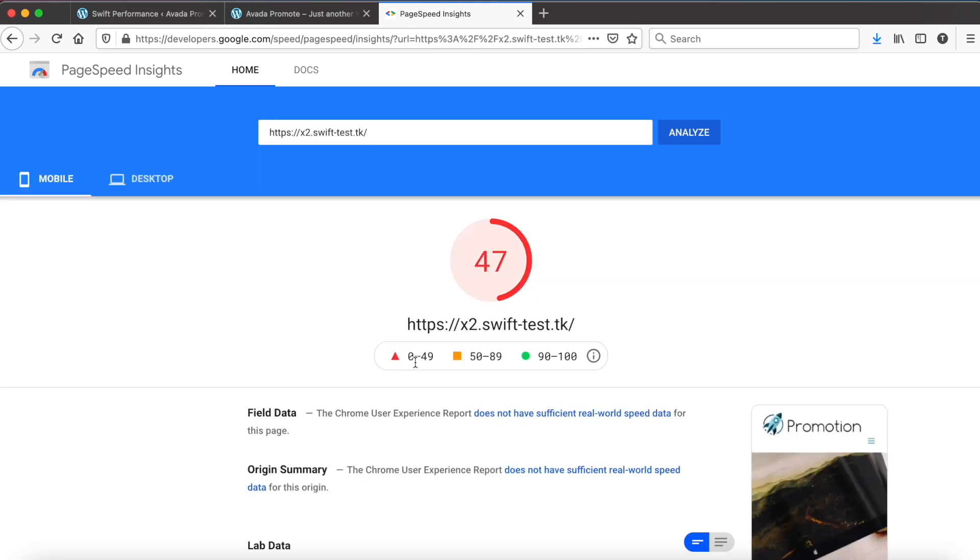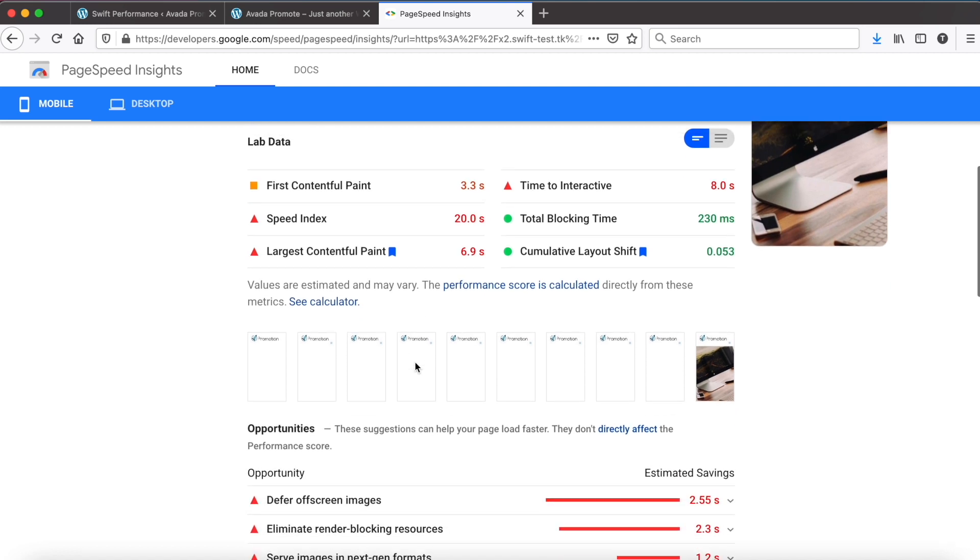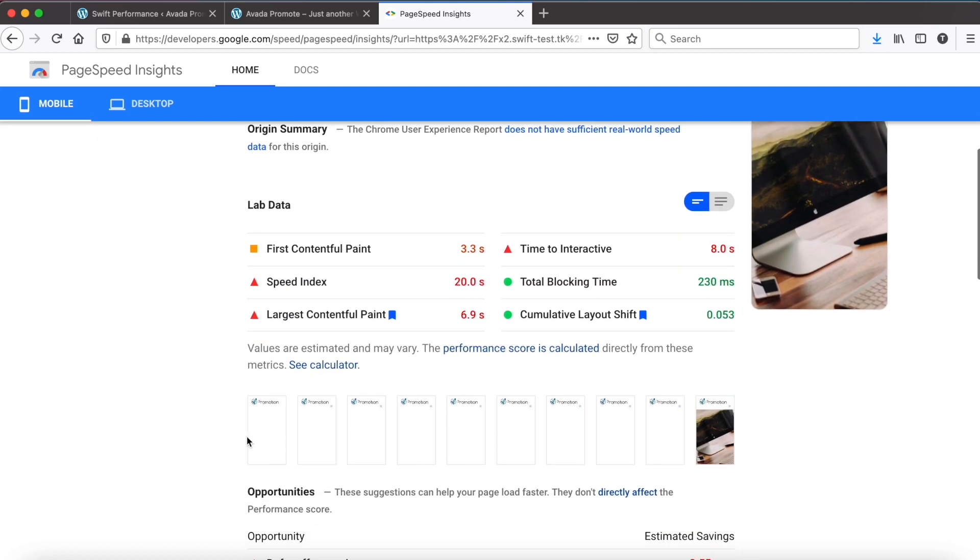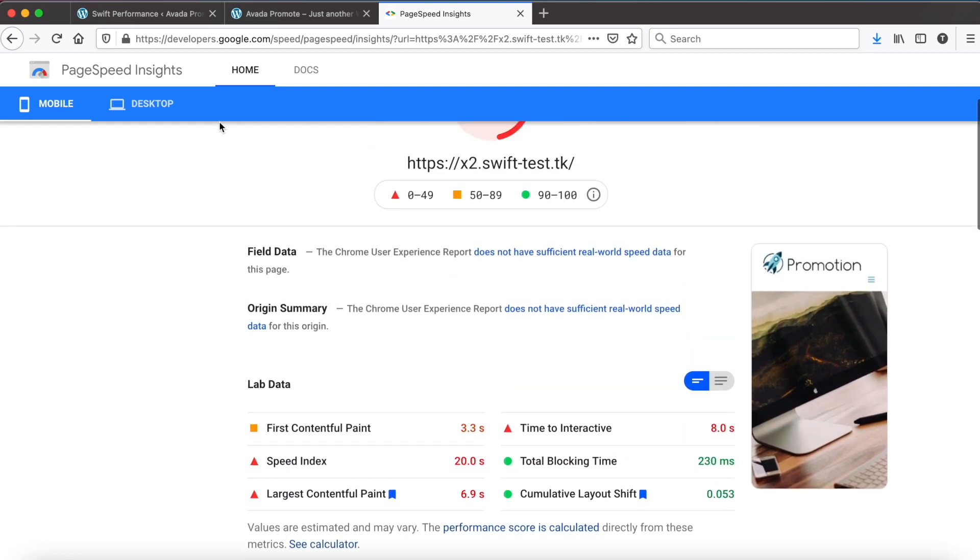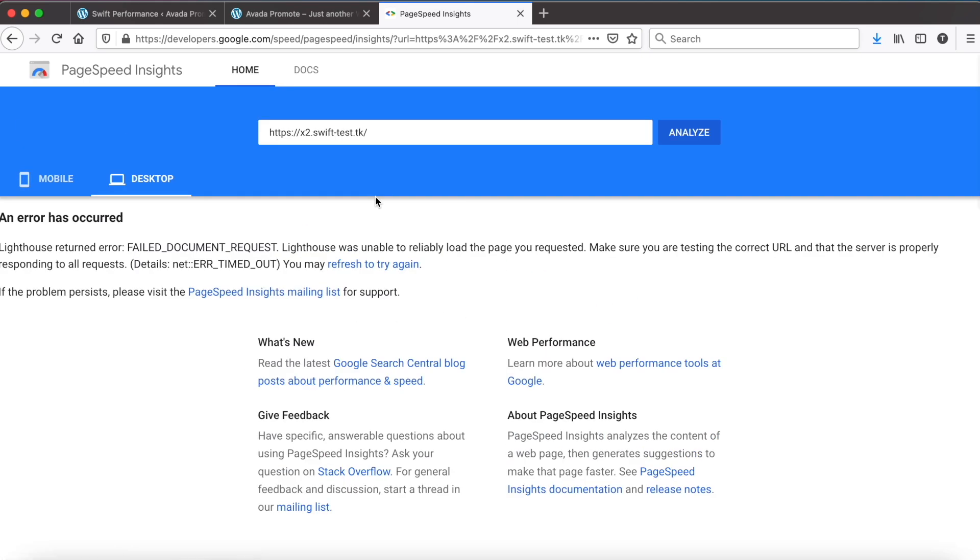Yes, mobile scores are really bad. It was rendered really slowly. Let's check desktop scores. Oh! Desktop test is even timed out.